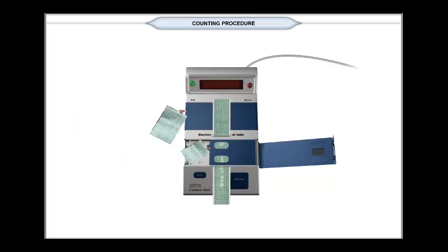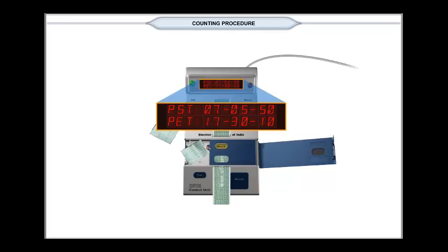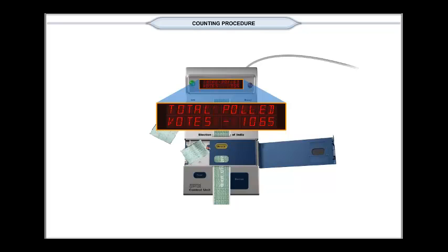Pierce the green paper seal over the result button and press it. This triggers the computation process, which takes around 20 seconds, depending on the number of candidates who have contested. The buzzer gives beep sound during display intervals in the process.